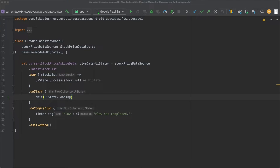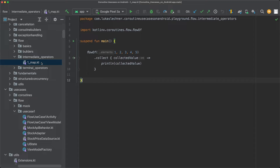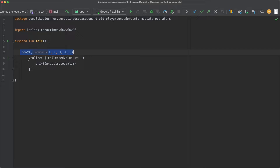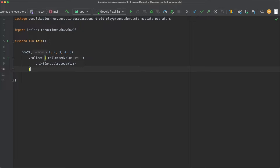In this lecture, we are going to have a look at some of the most common intermediate flow operators. Some will be familiar to you since they also exist as collection processing operators. I already created a new file in our playground called one_map.kt, and in there I created a new suspending main function in which a new flow is created. In the collect lambda, we simply print out the collected values.